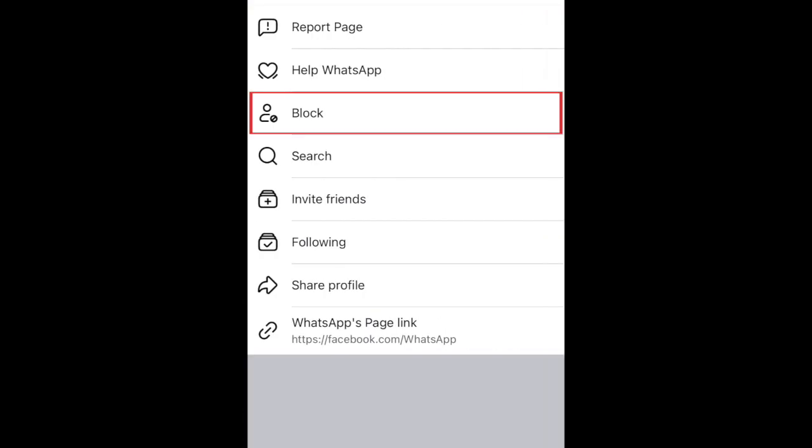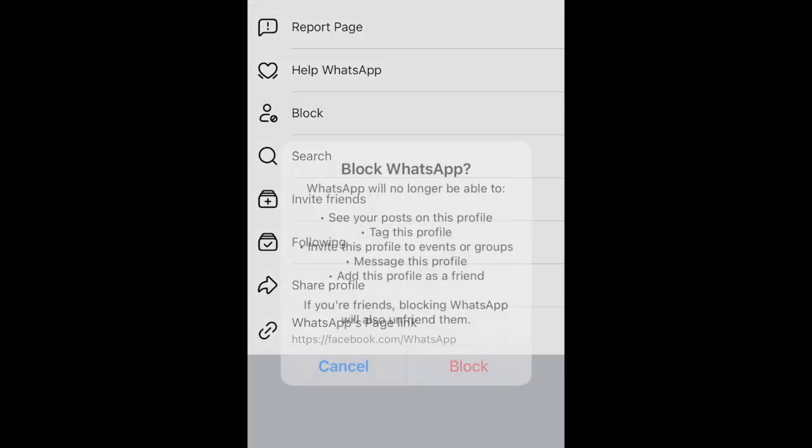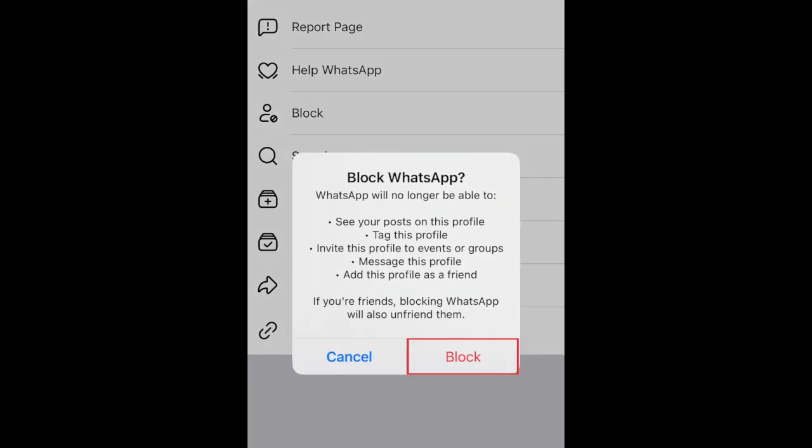In the menu that appears, tap Block. To confirm, tap Block again.